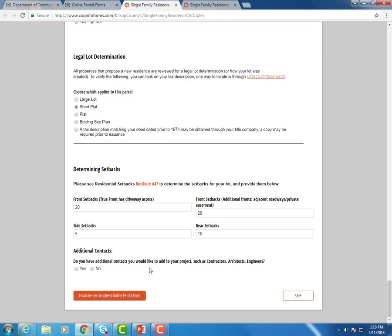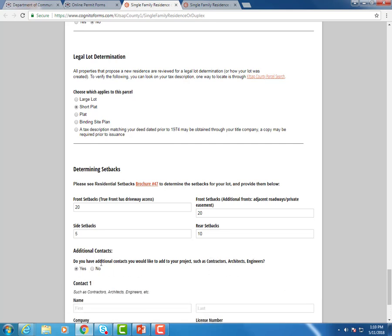So now we're to the very last section, additional contacts. So the primary contact is you, whoever's filling out the form here on the online permit form as well as on the online permit center. But if you do want to have additional contacts on your permit such as contractors, architects, engineers, or homeowners, this is where you can add that in. If you say yes, this is where you'd enter in the contact information here.